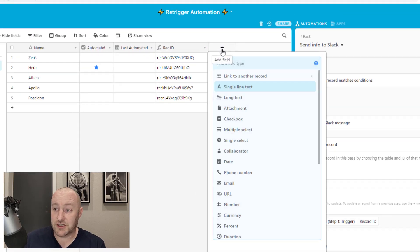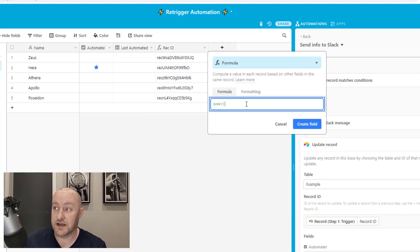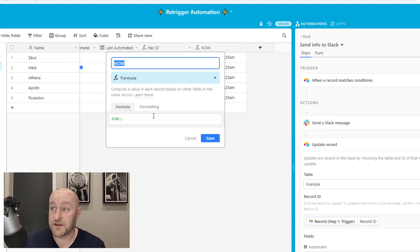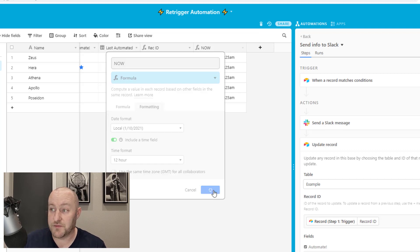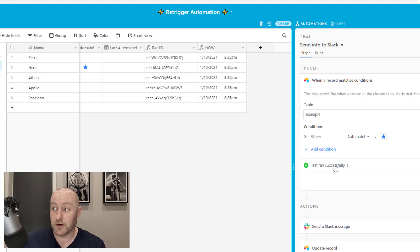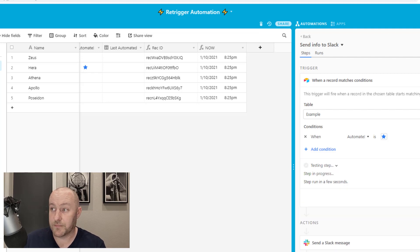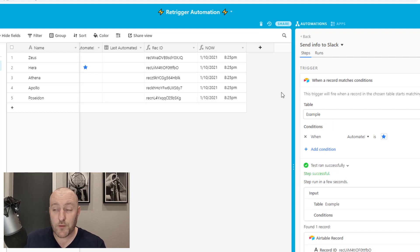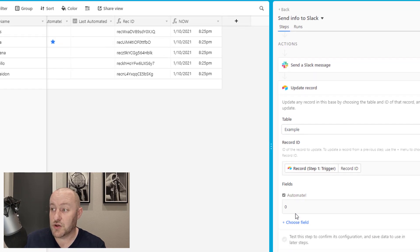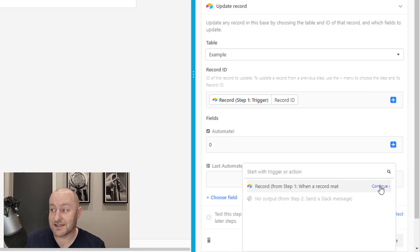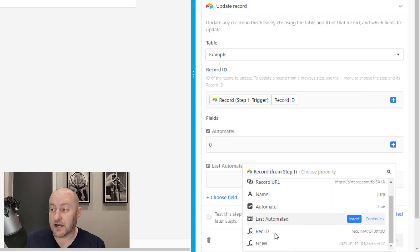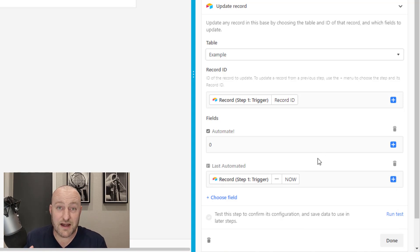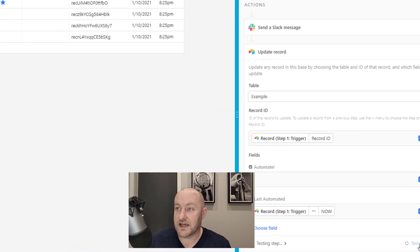A nice easy way to do this is to actually run a NOW formula. And we can build this formula off to the side. This is always going to tell us what the current date and time is. Of course, if you don't want it to represent Greenwich Mean Time, make sure to toggle that off. And now if I go back into my trigger and pull this data in again, I'm going to run the test one more time. Now I'm going to be able to see what NOW is, what that NOW timestamp is, and I can use that in my automation here by bringing it into my last automated step.